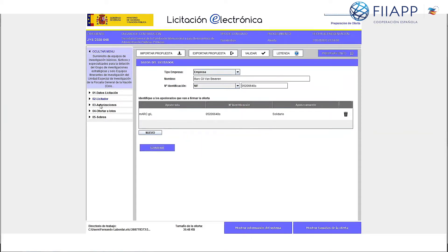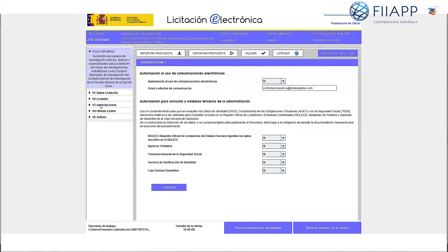Then go to the next section for authorizations. These are the authorizations the platform requires to check with different public bodies to confirm the bidder's details. Check everything with See and Save. This is sent to the tax office, social security, etc. Click on Guardar to save your changes.